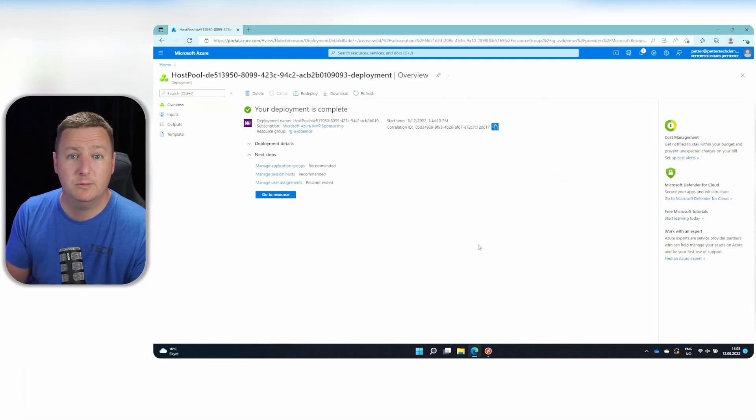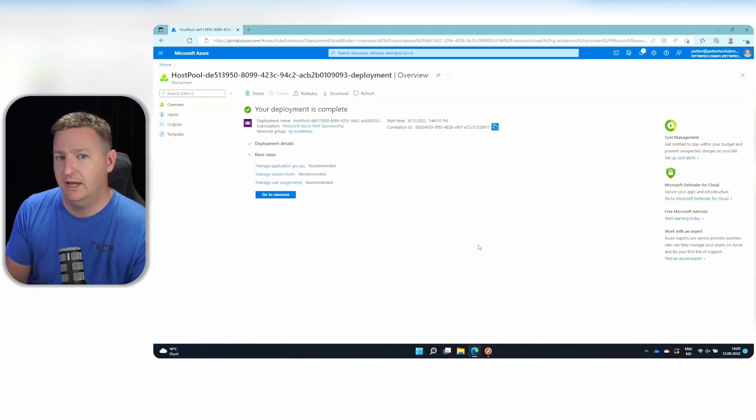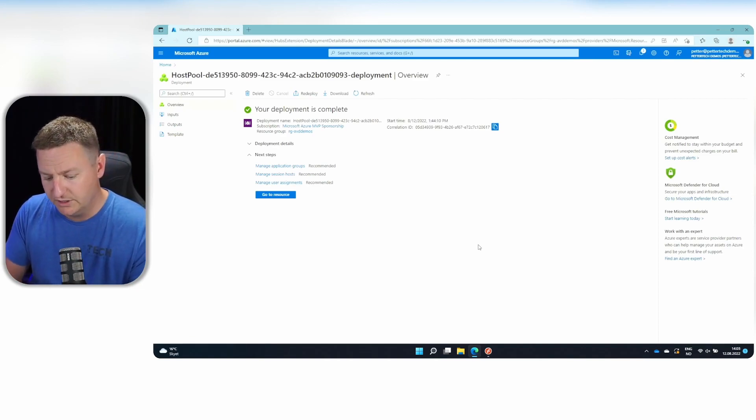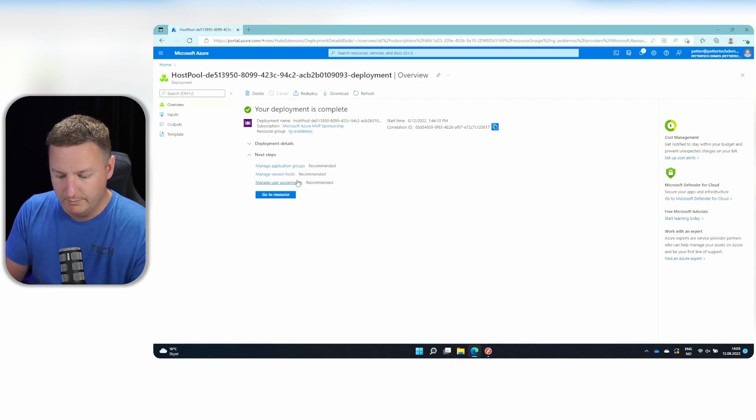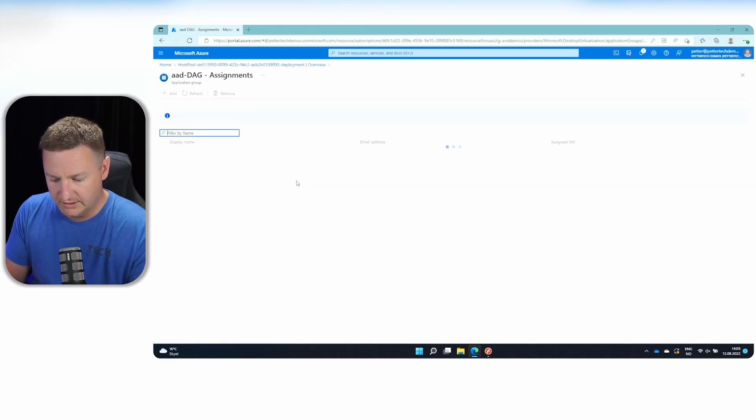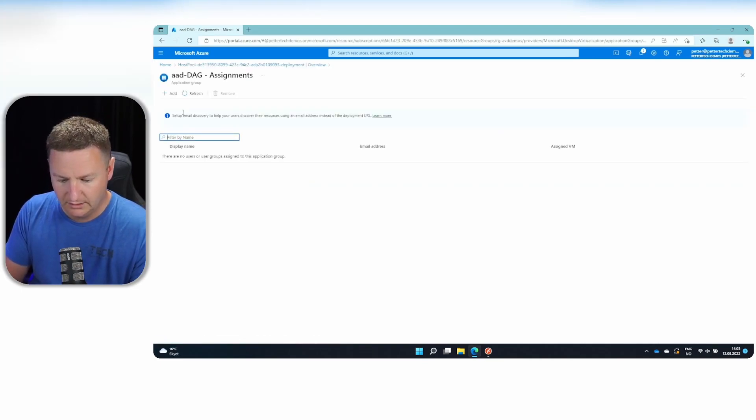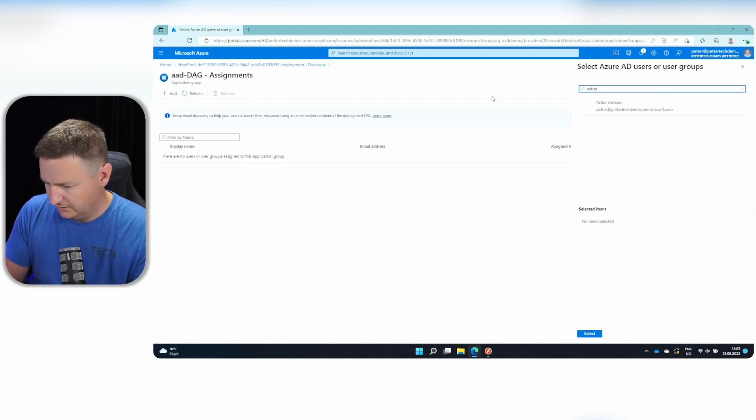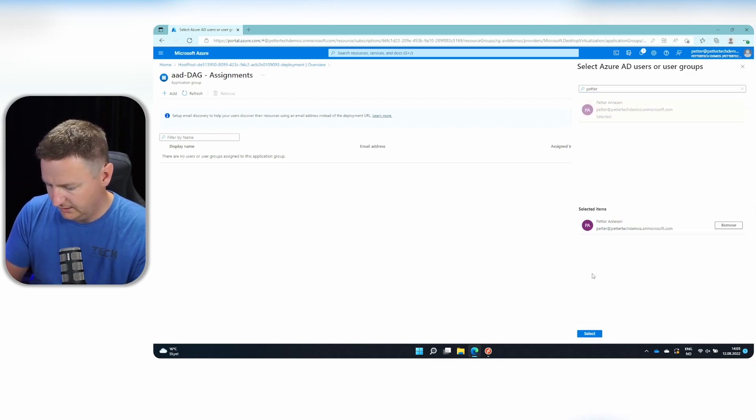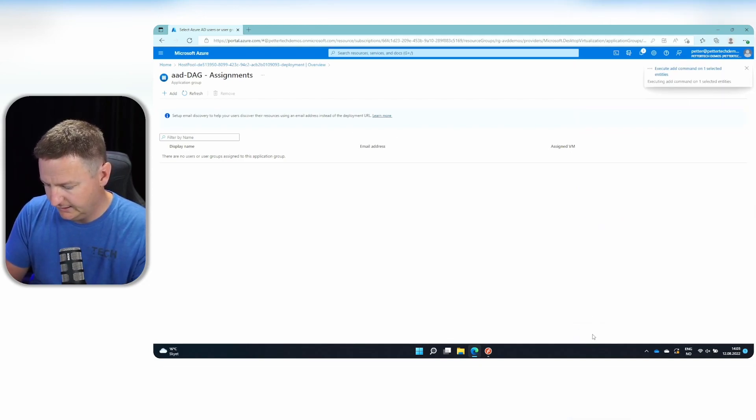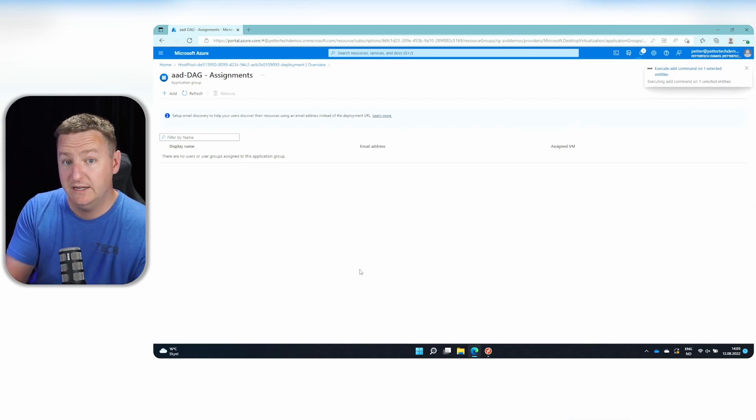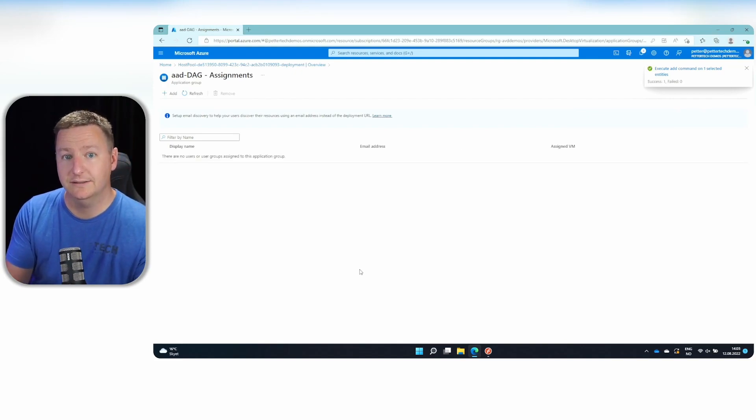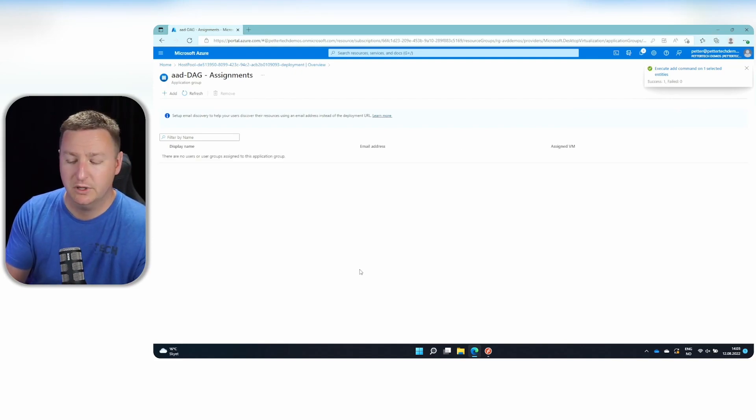Now that the deployment is complete, we need to add my user to the desktop application group, which I can do by manage user assignments here. I'll click add. And that will add me to the application group, meaning I can see whatever is provisioned in the app group.